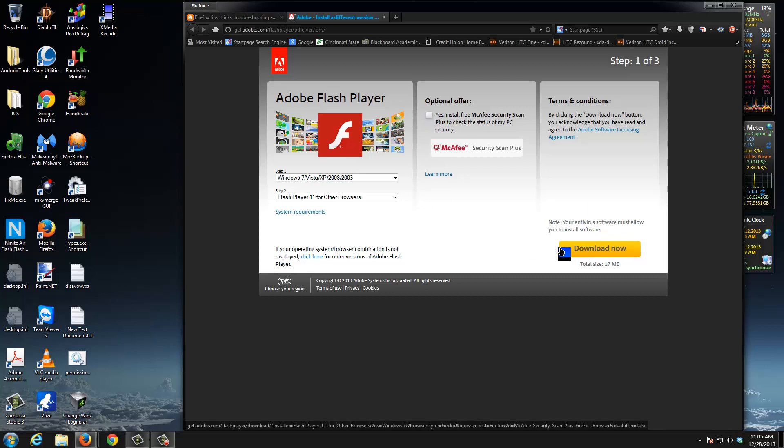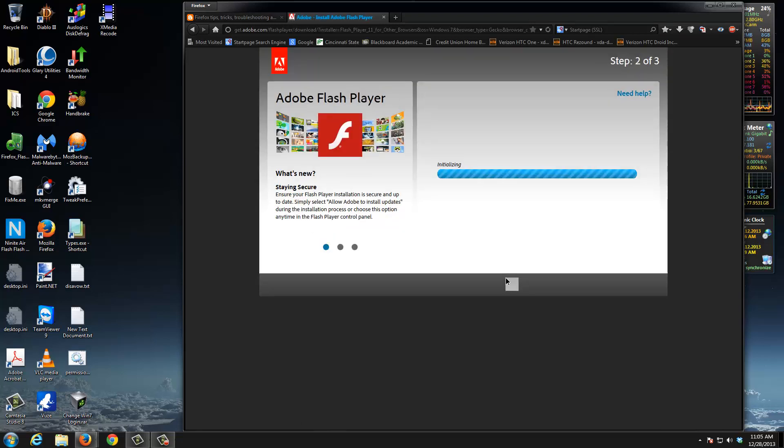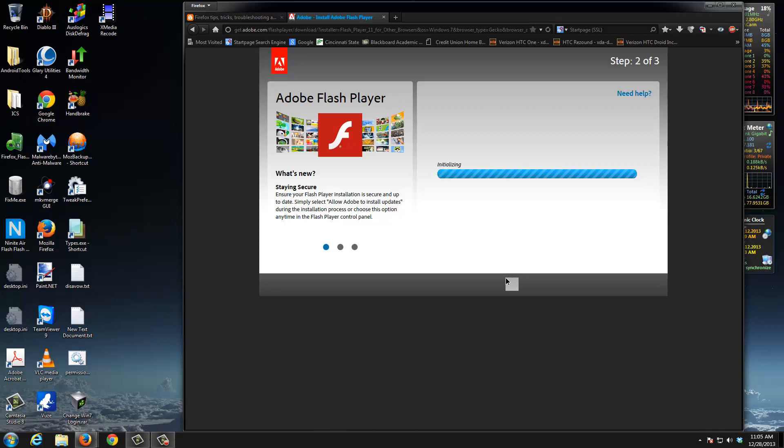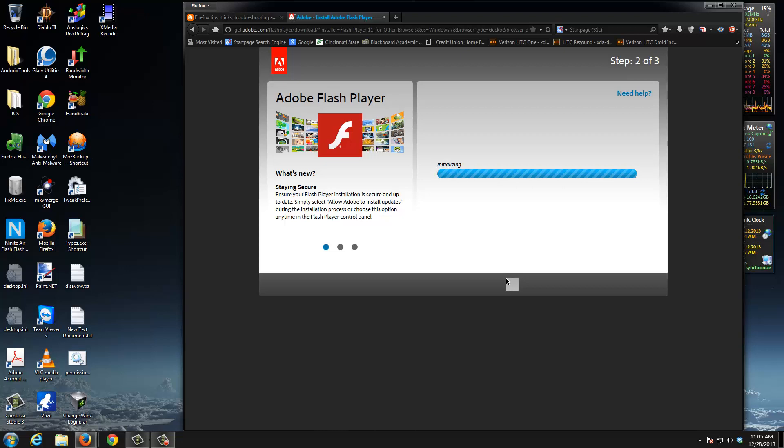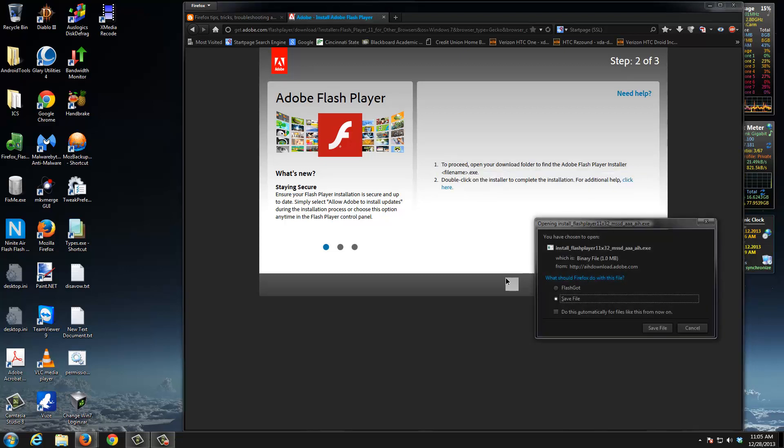Please make sure this optional offer is unchecked - it's nothing more than bloatware. You don't need additional software on your machine because McAfee pays Adobe to write this code into their installer. Click the download now button, it'll show initializing, and in a couple seconds a dialog box will come up for save as.